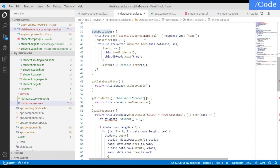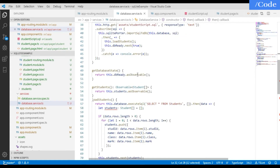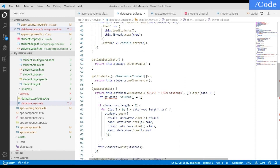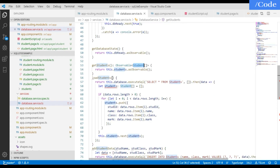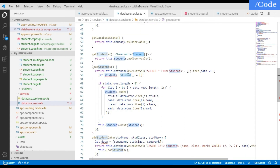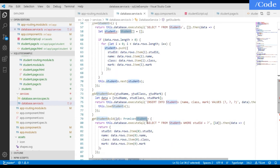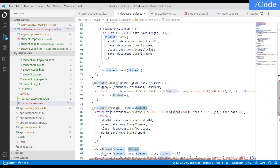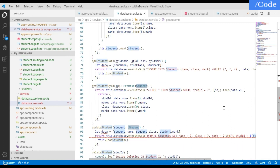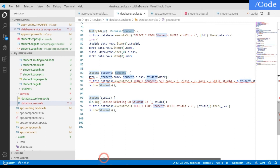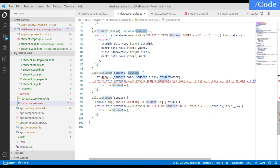The 'getDatabaseState' function checks whether the database is ready. 'getStudents' returns students as an Observable array. 'loadStudents' updates that array with the latest data. 'addStudent' accepts student name, class, and marks and inserts them into the students table. 'getStudentById' retrieves an individual student by ID. 'updateStudent' updates a student record, and 'deleteStudent' deletes a student by ID.